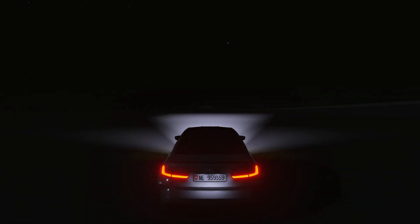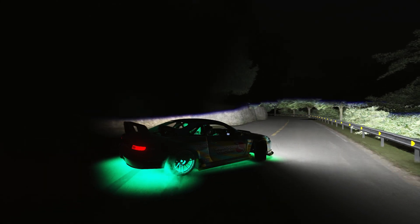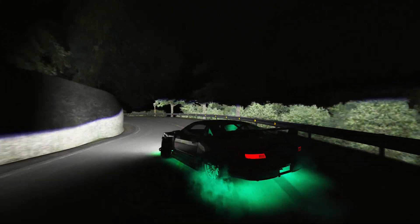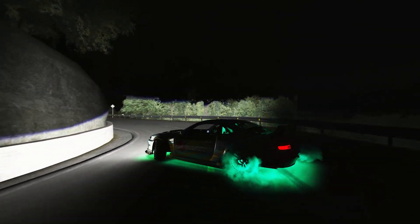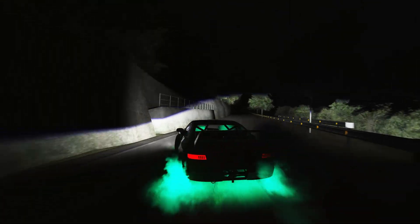This is what the default headlights look like in Assetto Corsa, and this is what they look like with some minor adjustment. As you can see, they're much brighter, they're much wider, and they also reach further down the road. With that, let me show you how to adjust the headlights in your game, and I'll also tell you my recommended settings at the end of this video.